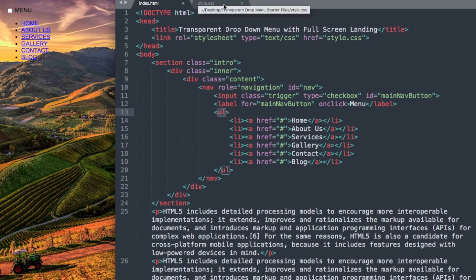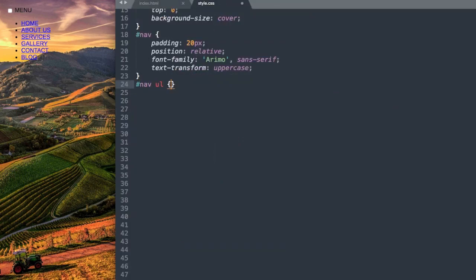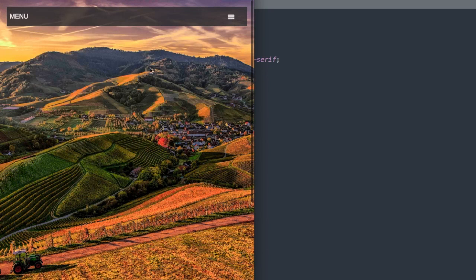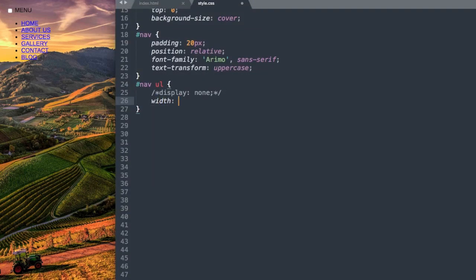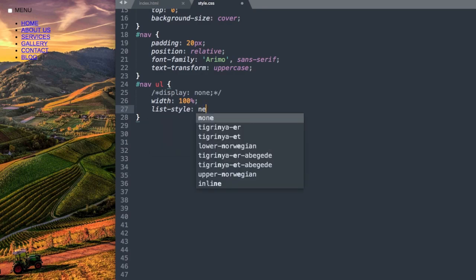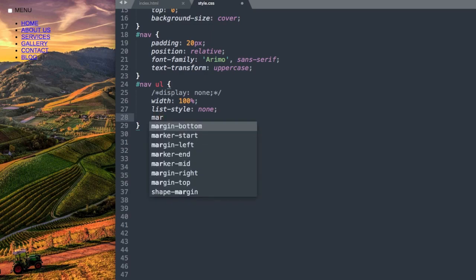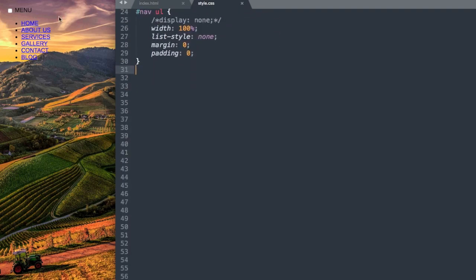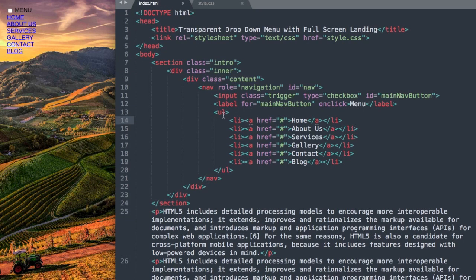Dropping down to the unordered list with hashtag nav ul: our first style is display none, but for now we'll comment it out in CSS so we can see the links while editing. Later it will be display none so it only shows when the drop down button is clicked. We also give it width 100%, list-style none to remove the bullet dots, and margin and padding of zero.